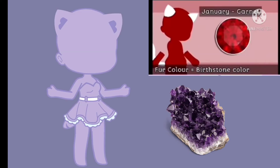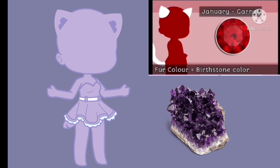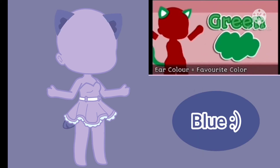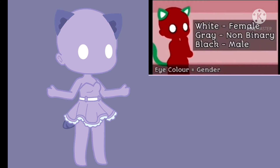The fur color is your birthstone's color. The ear color is your favorite color. Eye color is determined by your gender.